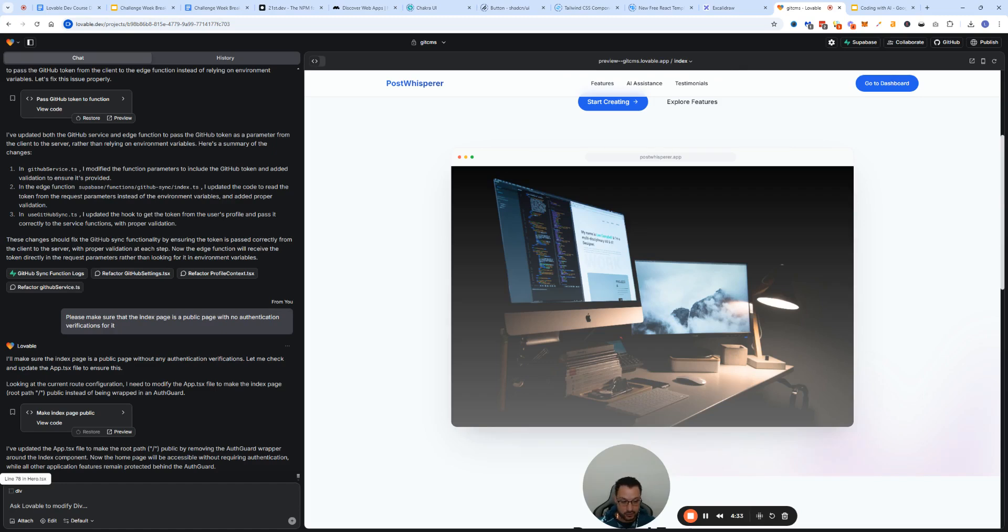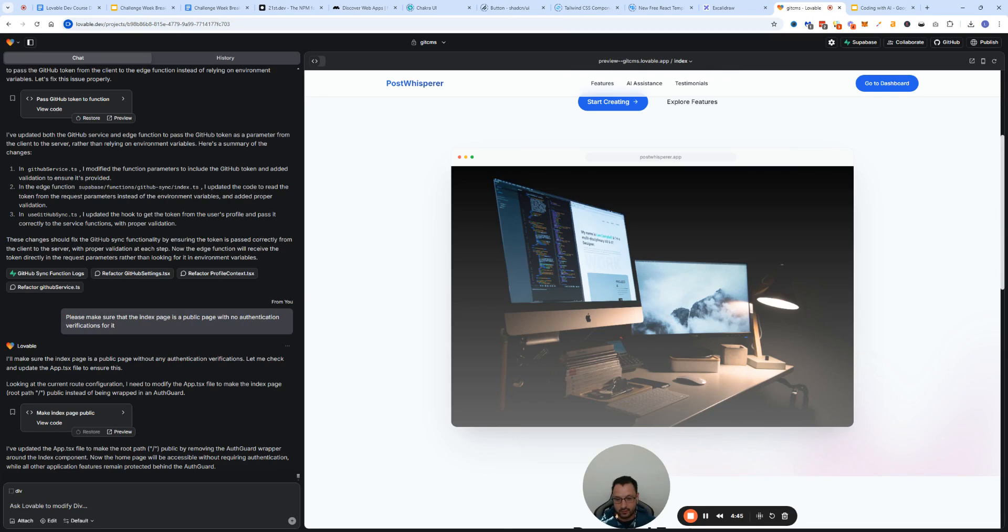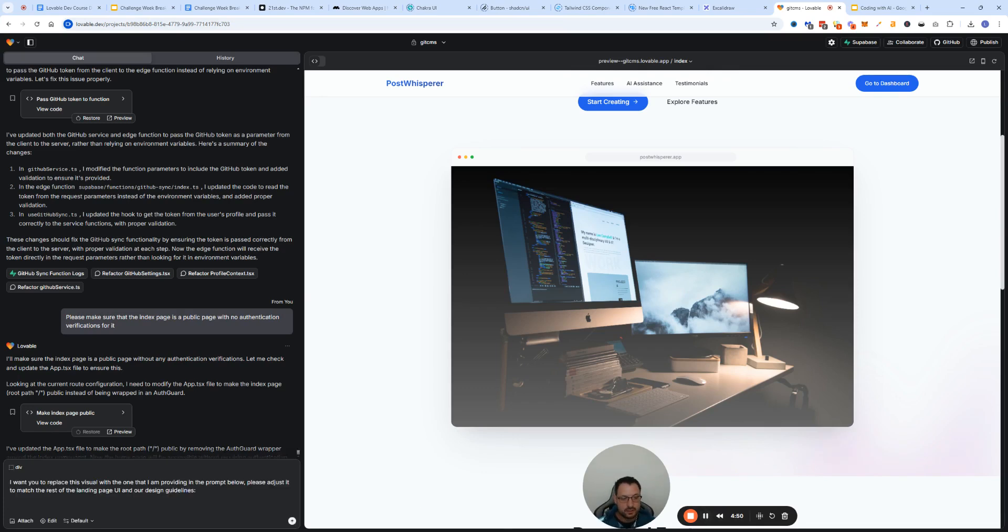The only thing that you have to do is say to Lovable that you want to replace this with the current model and that it should read the code that you provided it with. This is what I would say: I want you to replace this visual with the one I'm providing in the prompt below.